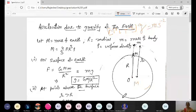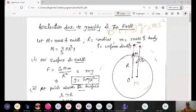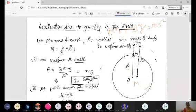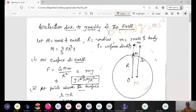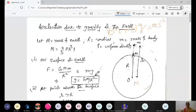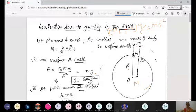If the body is on the surface of Earth, the distance between the body and Earth's center equals the radius R. By Newton's second law, F = ma = mg. Equating both expressions, we get: small g = GM/R². This is the key relation between small g and capital G for a body on the surface of Earth.